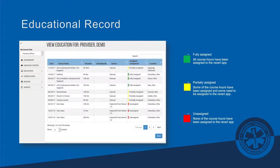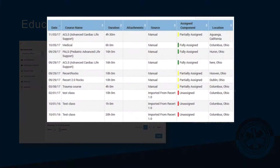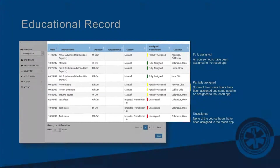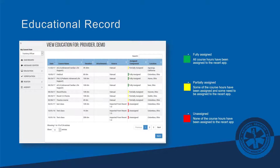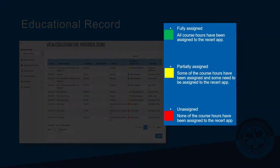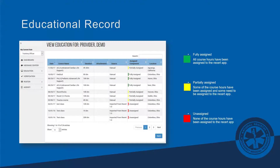Here's an overview of an electronic educational record. A common question is: what does 'partially assigned' mean? Partially assigned means that some of the hours from a course have been assigned to various topics needed to recertify in the managed education section, while some have not. 'Fully assigned' means all hours are assigned, and 'unassigned' means those hours haven't been assigned — perhaps because they're not needed or they're outside the current recertification cycle.